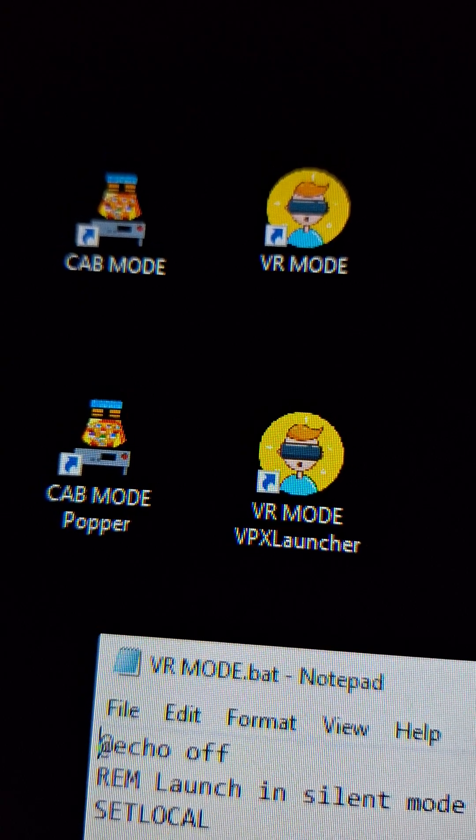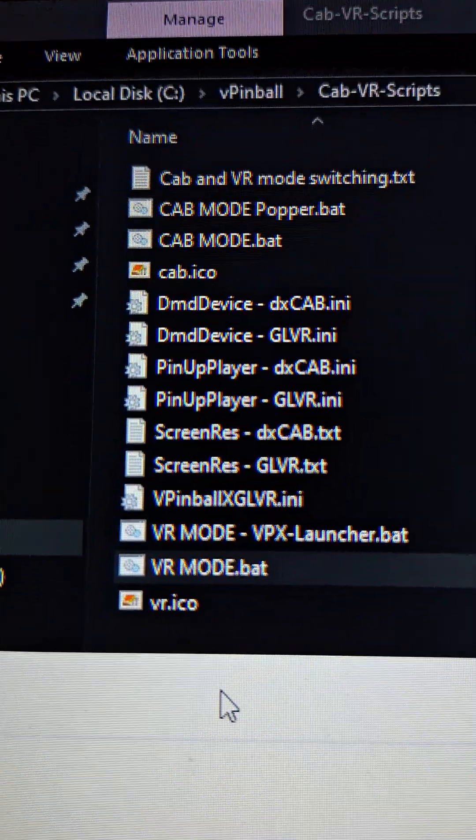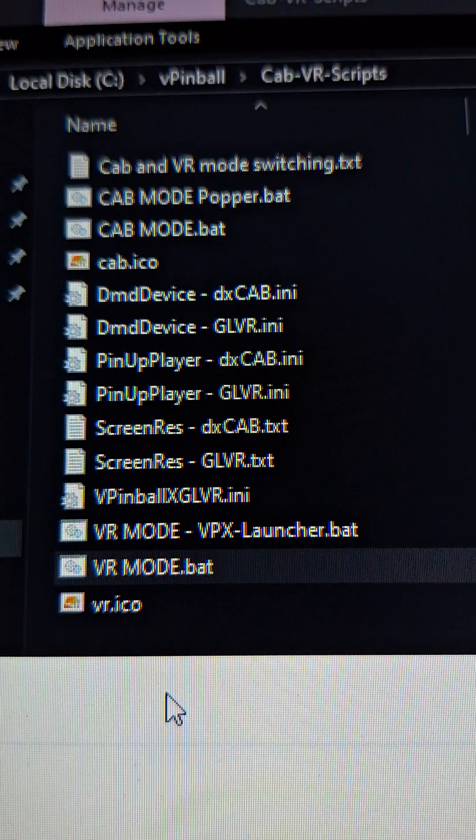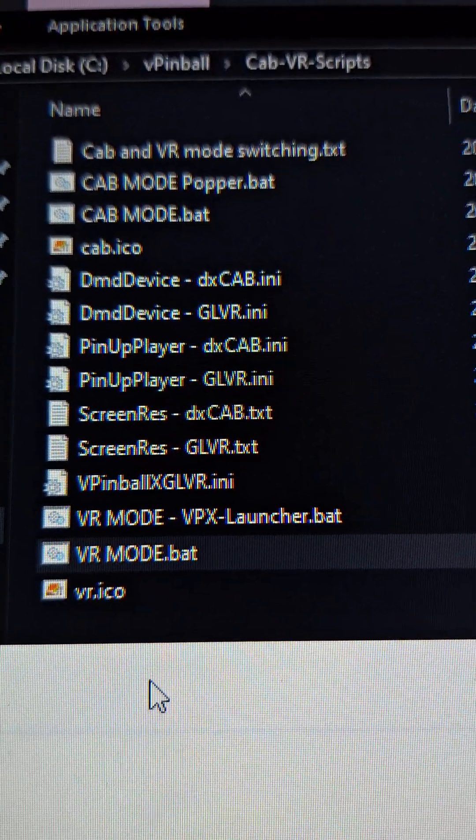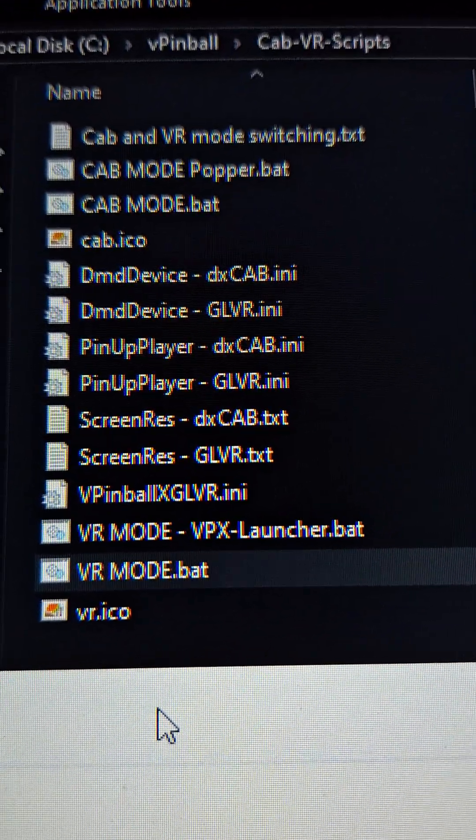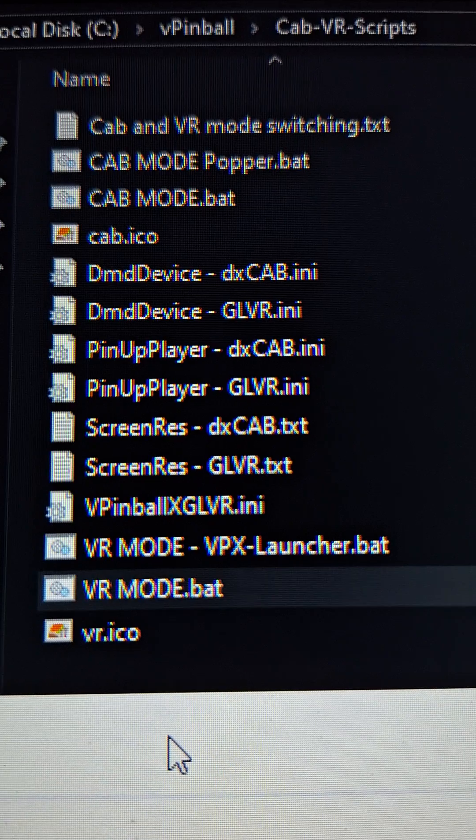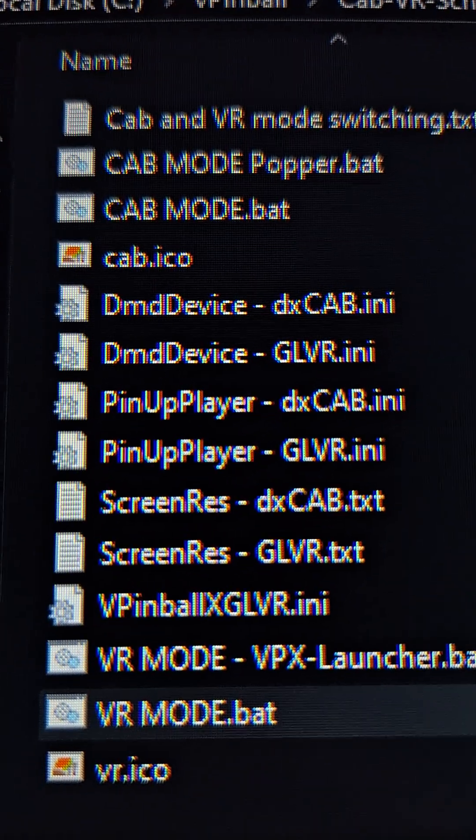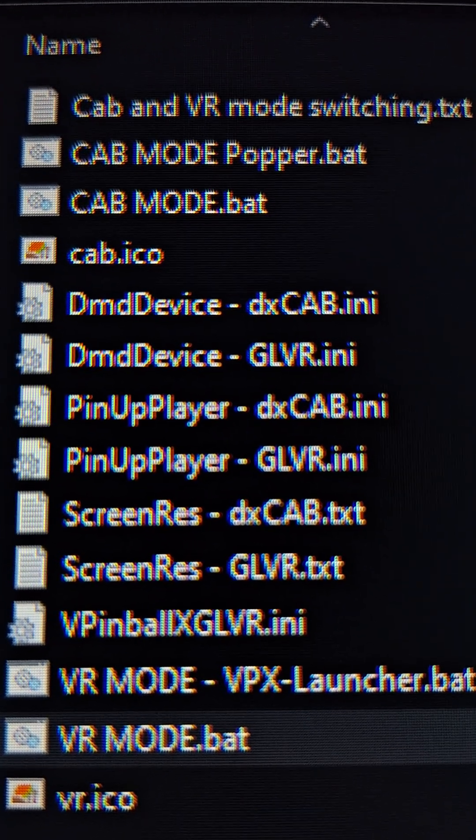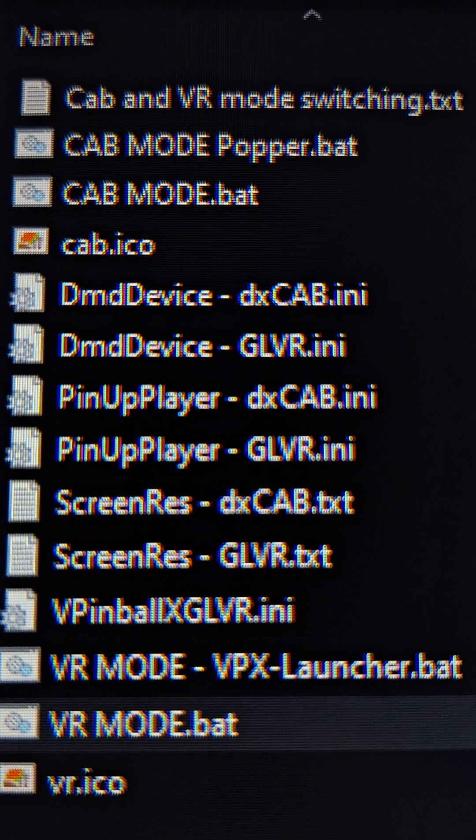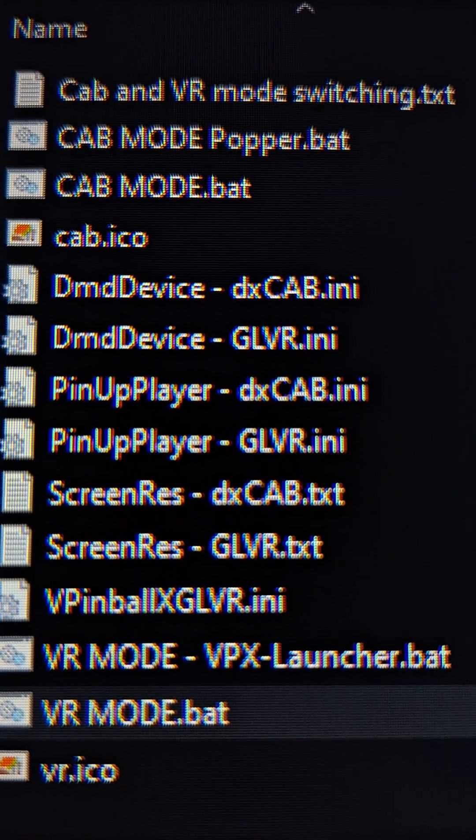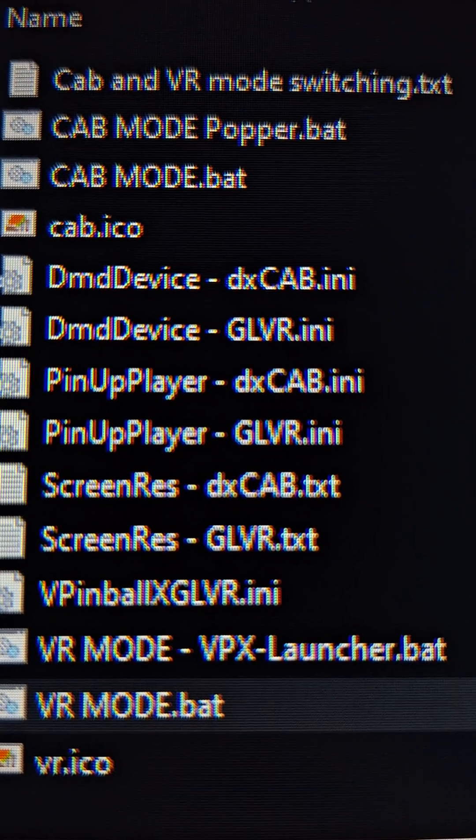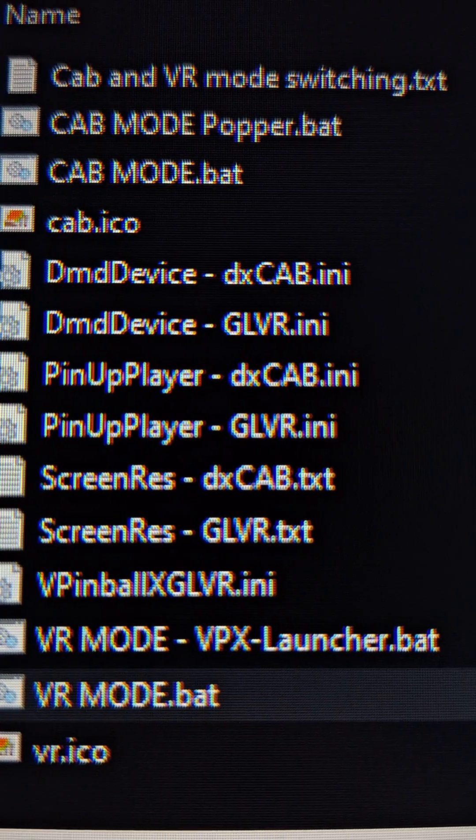So what I've done is I've created a folder under my V pinball called cab VR scripts. I have a dmd device.ini file for directx cab mode and one for glVR mode. Pinup player, I have dx cab and glVR as well and screenres.txt.